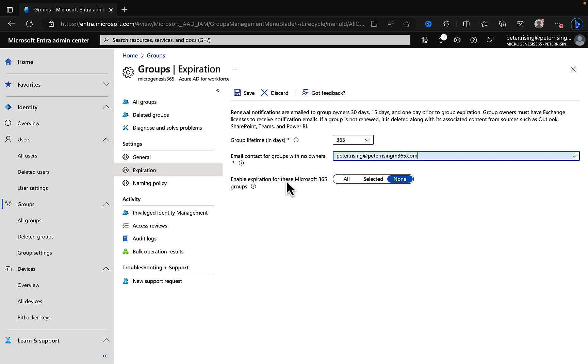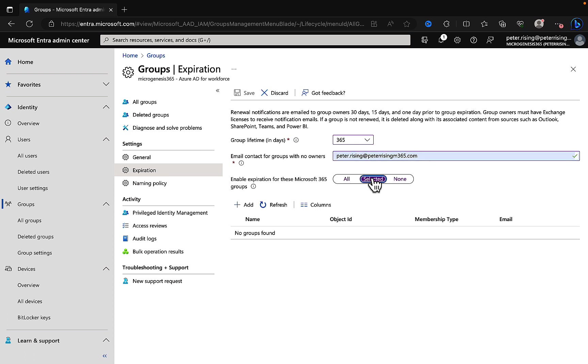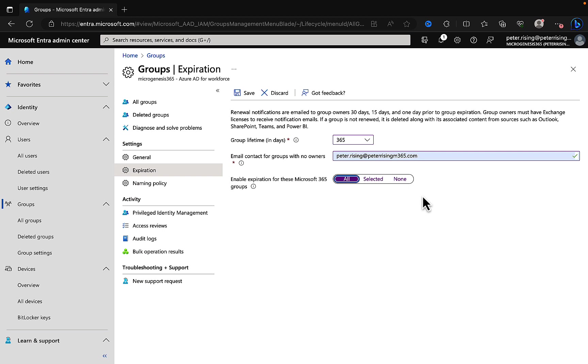We can put in myself there for example. We can enable expiration for these Microsoft 365 groups. We can have that set to none selected or we can select all. And what's going to happen now, this is going to give us some really good life cycle management of our groups within Microsoft 365.